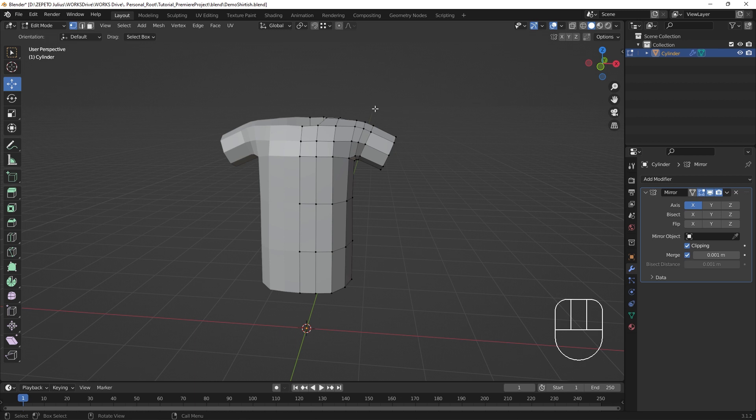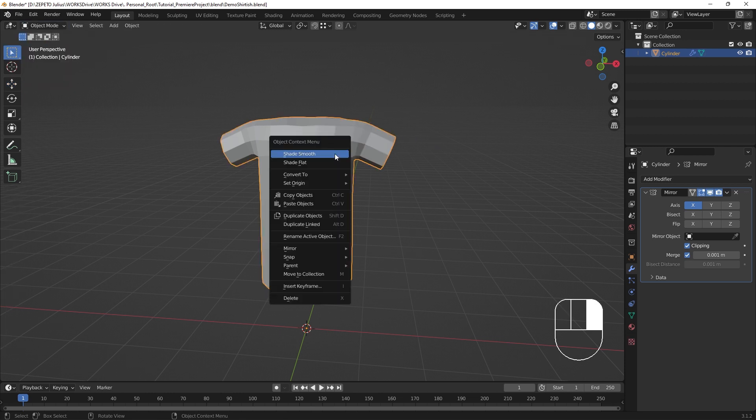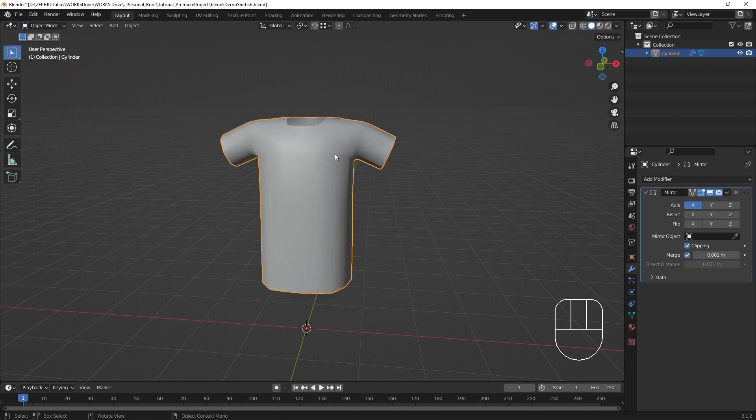To make our objects smooth shaded, we go to Object Mode. Right click the object, and click Shade Smooth.